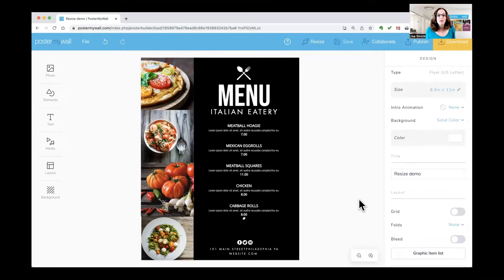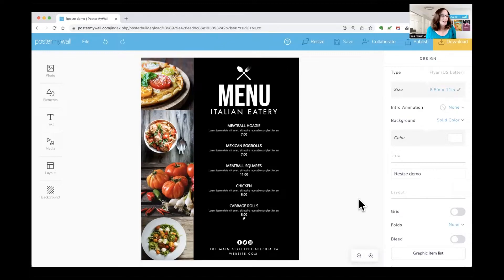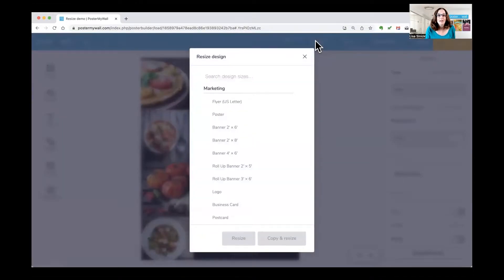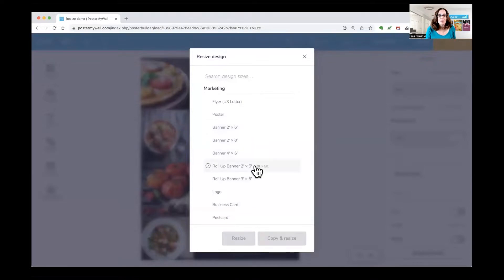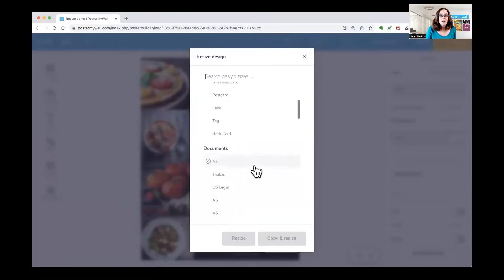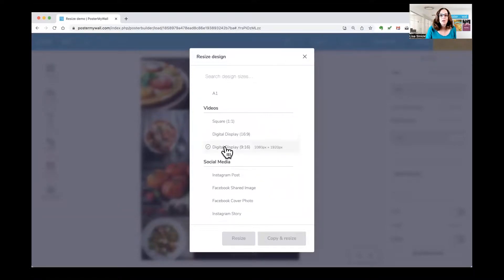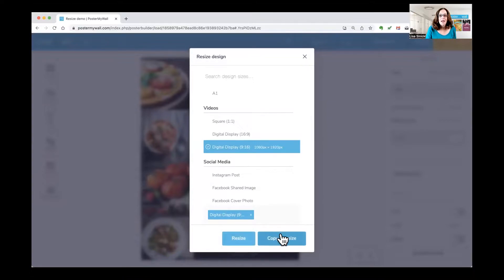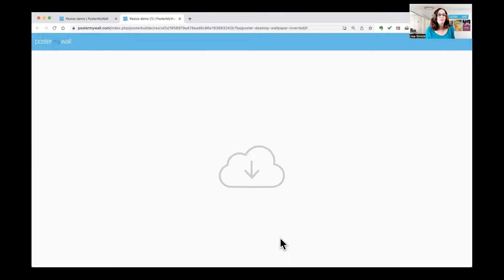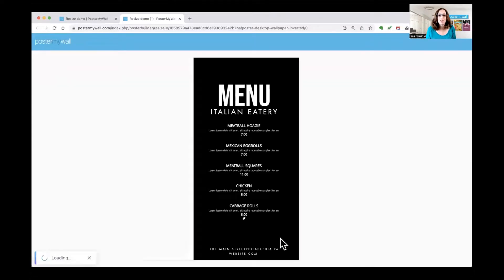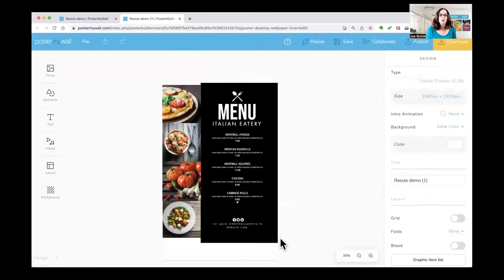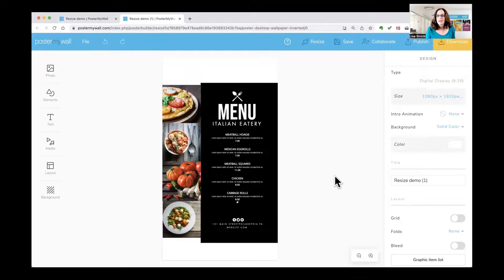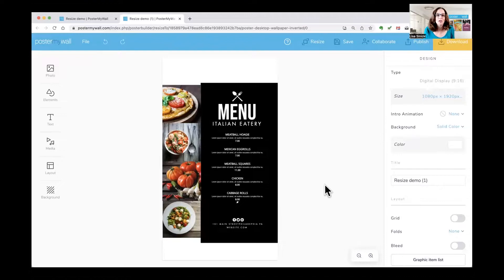Say you have a menu design that you want to resize for something, maybe to make some digital signage content. So what you'll do first is you'll go to resize and look for the size that you want. I want a video, a digital display, 9 by 16, and I'm going to click copy and resize because if I just clicked resize, it would change my original, and this protects my original. So you can see it's opened in a second window, and it's got a slightly different name so that we know it's the new version.